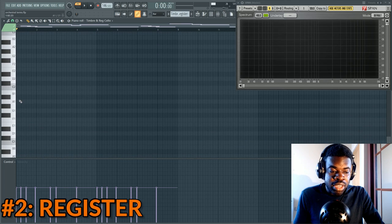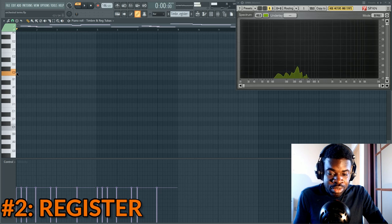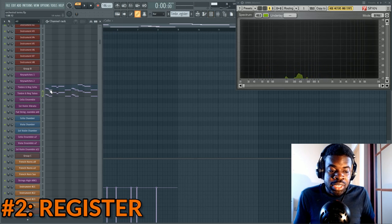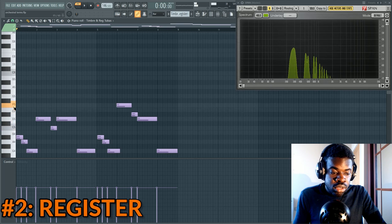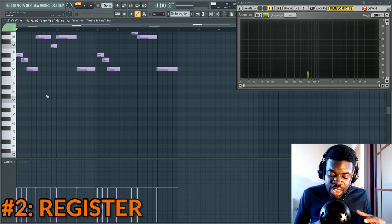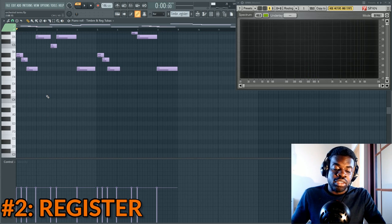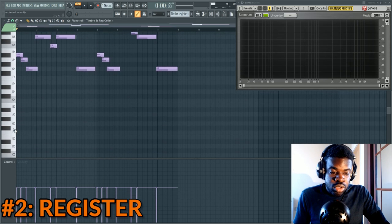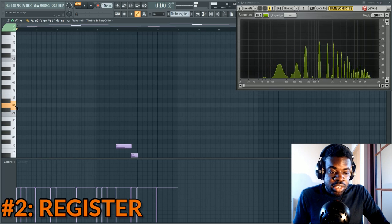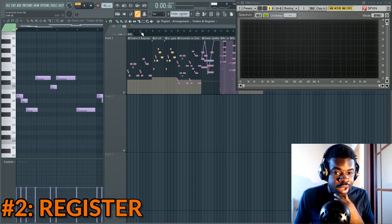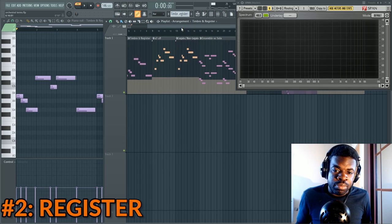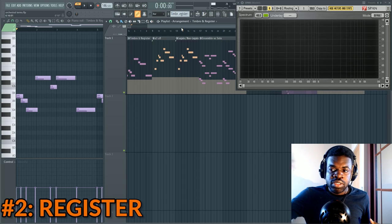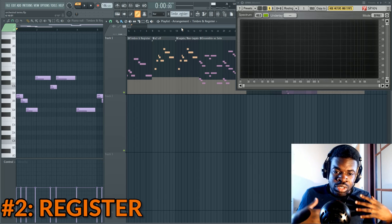Term number two: register. Register is the range of notes you can play with an instrument. For example, with the tubas you can go as low as C2. With the cello, you can't go that low — cello goes from C3 up to C6. So that range is the register. Now you know what sounds warm, what sounds cold, what sounds sharp, so you know what to use where.